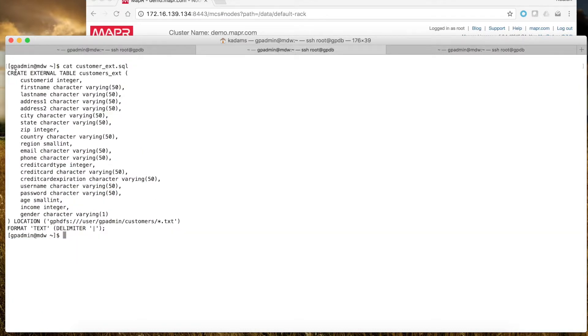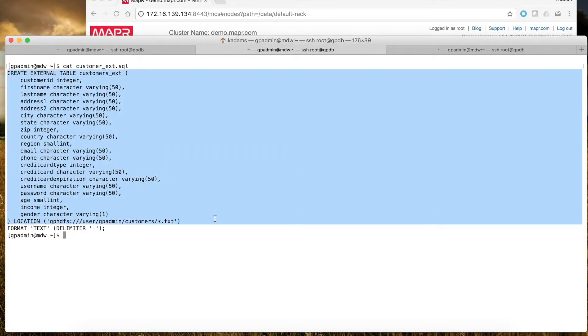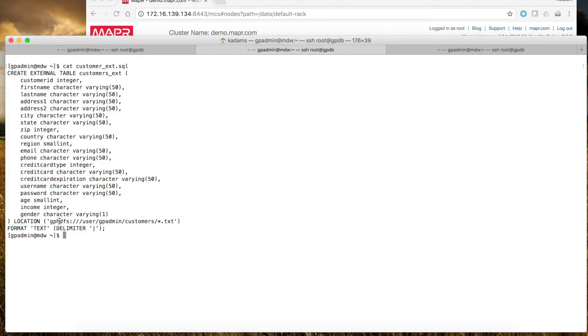I then create an external table with the column definitions that match the file. In this case, the location is through the gphdfs protocol.